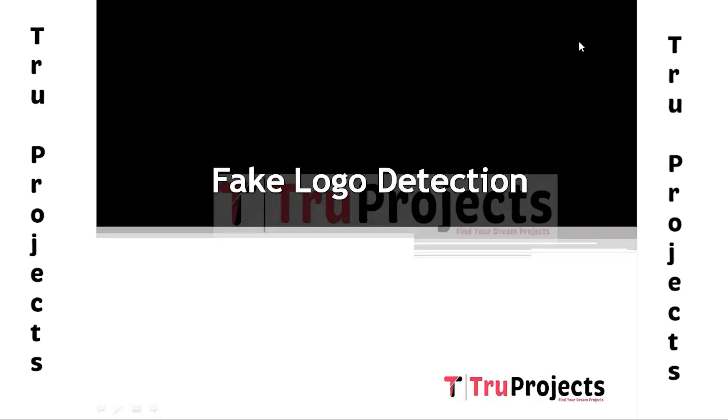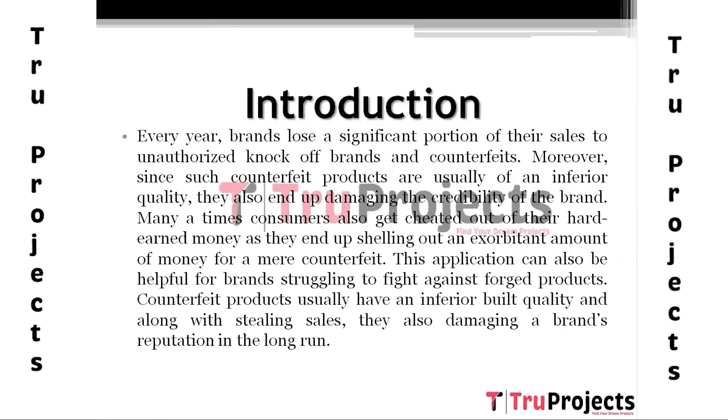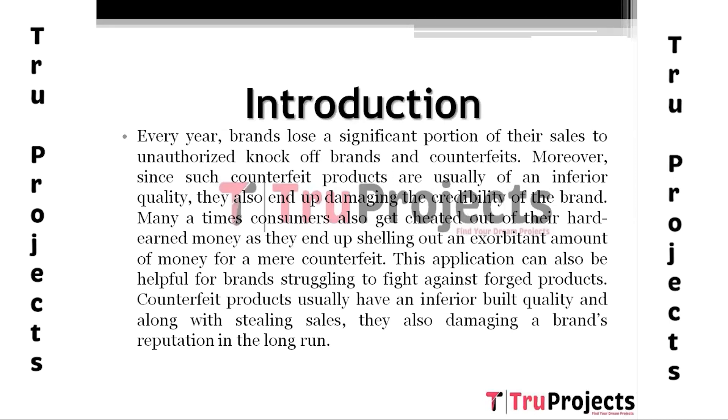I am going to explain the project Fake Logo Detection. With the increase in digital marketing and e-commerce, logos have become an essential aspect of a brand's identity. Logos are used to establish brand recognition and build customer trust. However, the proliferation of counterfeit products has made it increasingly difficult to distinguish between genuine and fake logos.